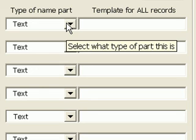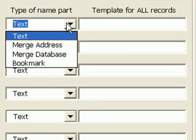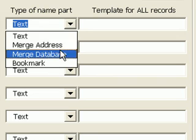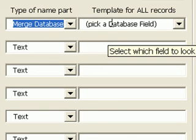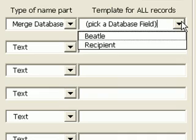Here, the first part of each name is a database lookup. So in the first row, I select a type of merge database, and to the right, I select the beetle field.